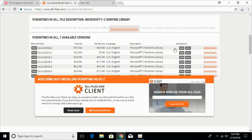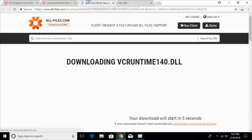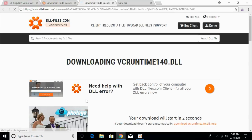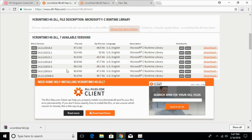Go and download the 32-bit version first. The download will start in a few seconds — just wait for it. Once the download completes, go and download the 64-bit version of the same version. You can see the versions are the same.